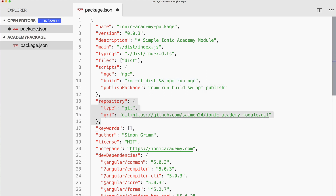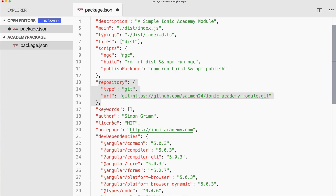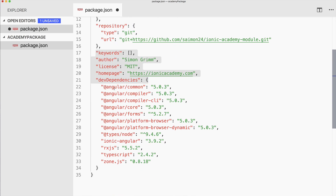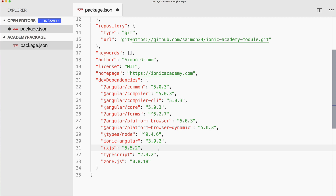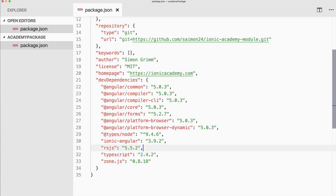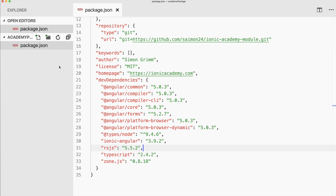A repository can be specified if you have one, then some more general information, and then the dev dependencies for our app. If we save this we can now already run npm install, which will create the node_modules folder inside our folder.